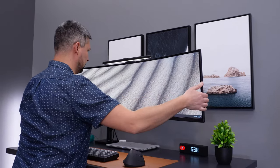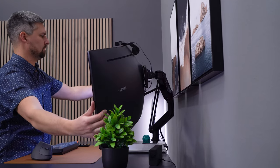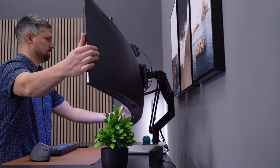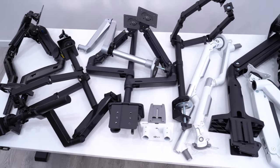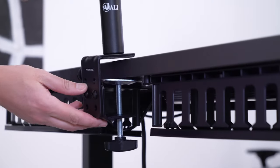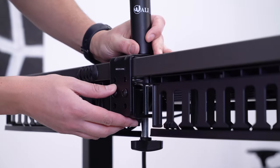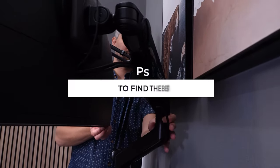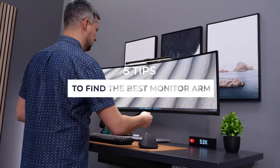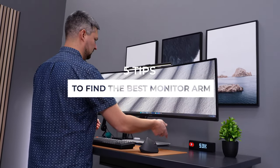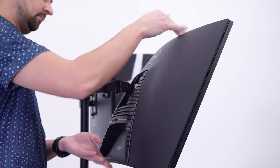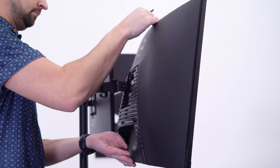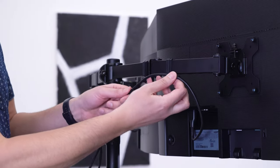Not only have I been using monitor arms for years, I've also had the opportunity to test a huge variety of products. There are a lot of potential issues that can come from monitor arms. I put together my top five tips to help you avoid these problems and to find the perfect product to fit your needs. At the end, I'll share some of my personal favorite products.